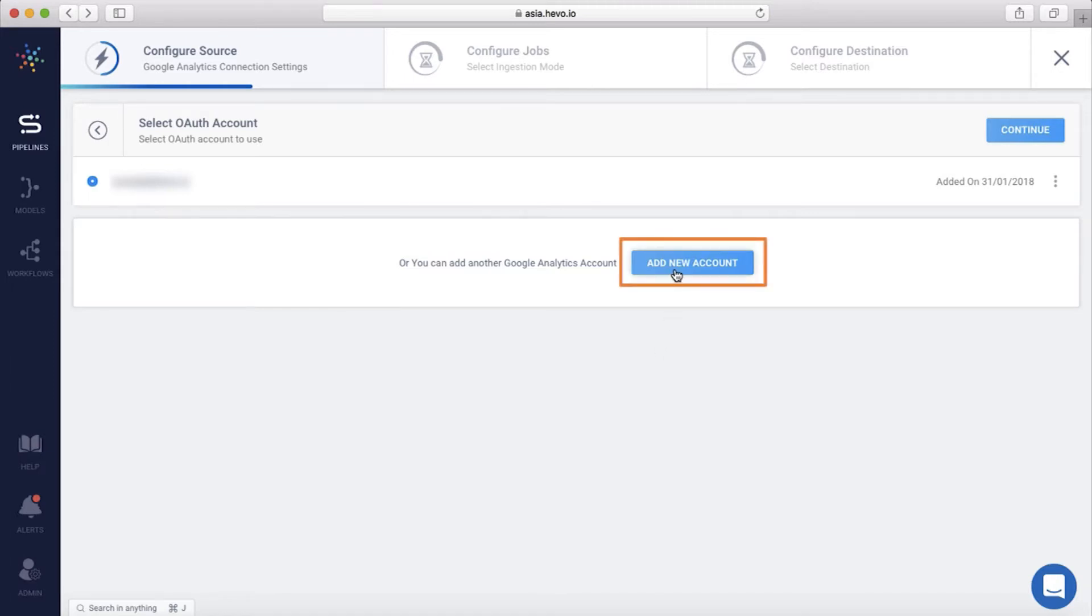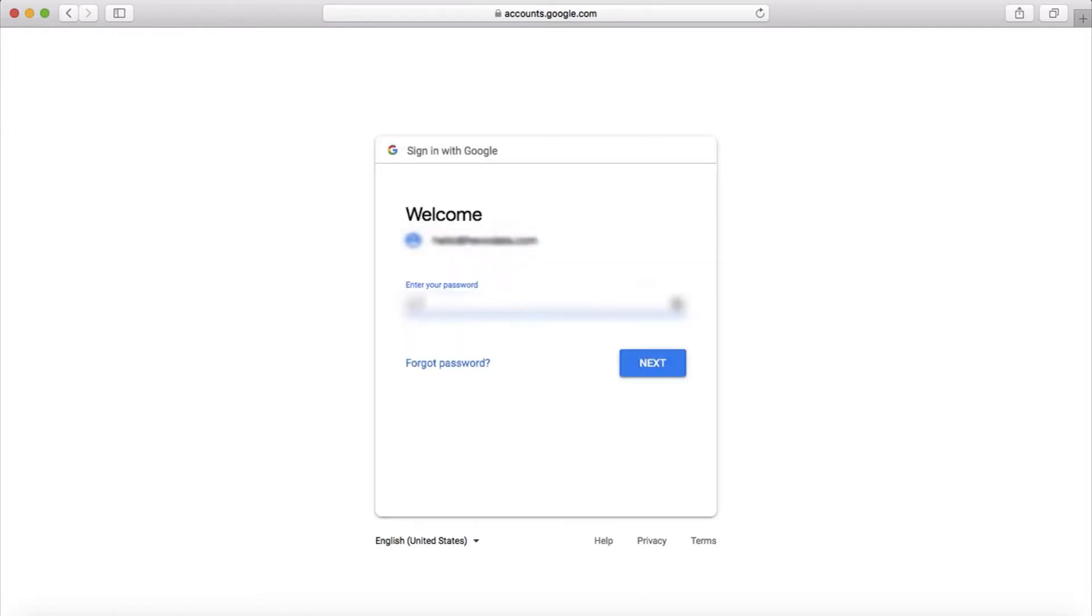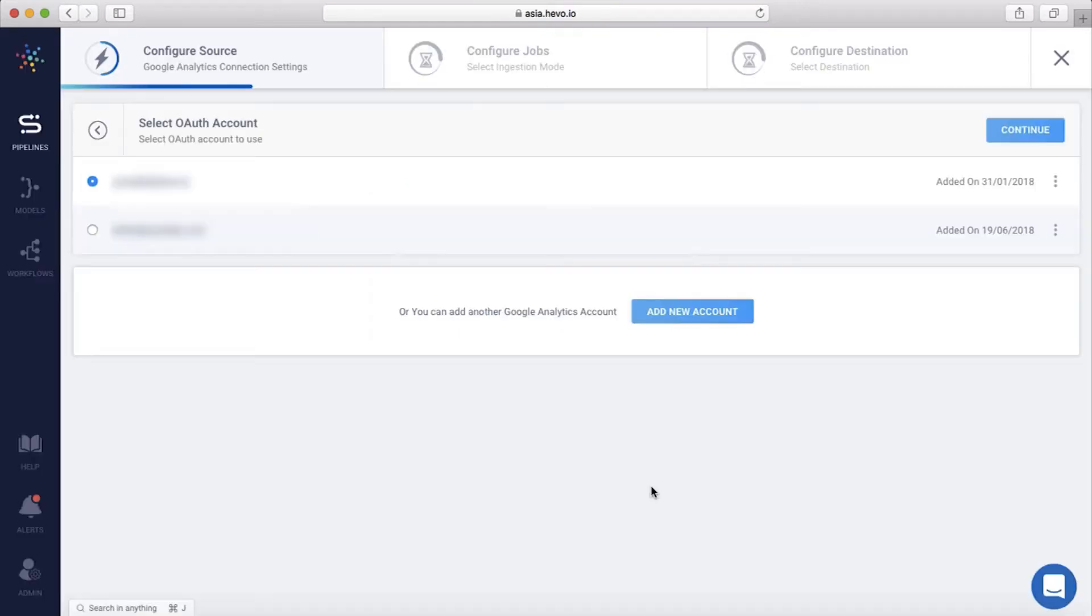Let me add a new account. You'll be taken to the Google login page and asked to authorize Hevo. Let me enter my credentials. Hevo will need these permissions to view the reports and other reporting entity details that will be required to pull the reports. I'll click Allow, and the account has been added. Let me click on my account and hit Continue.